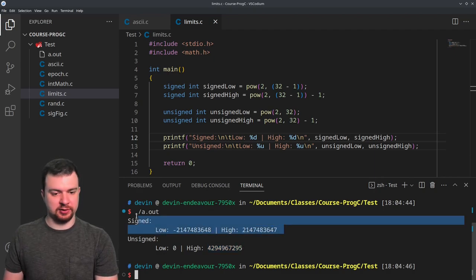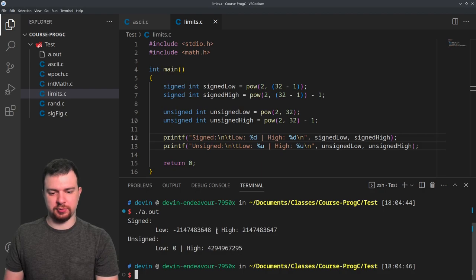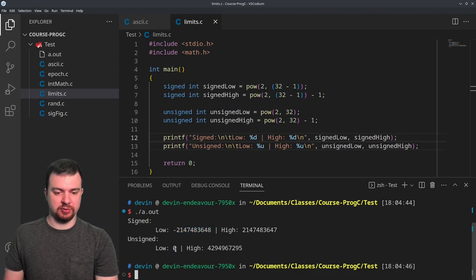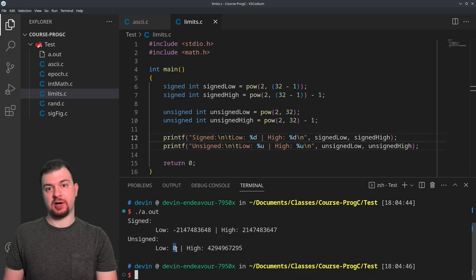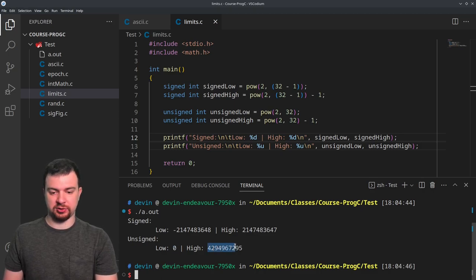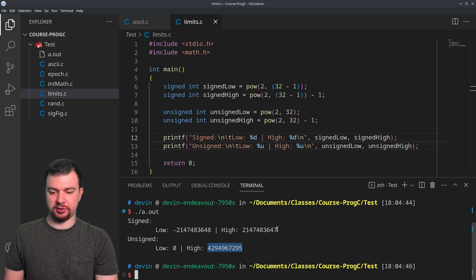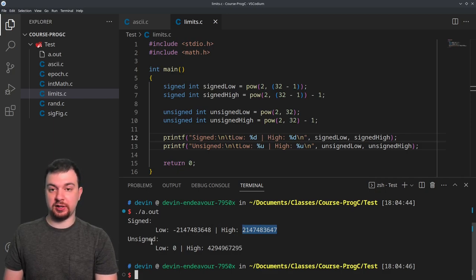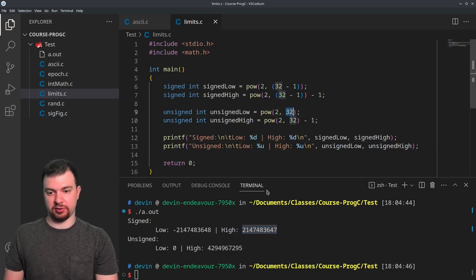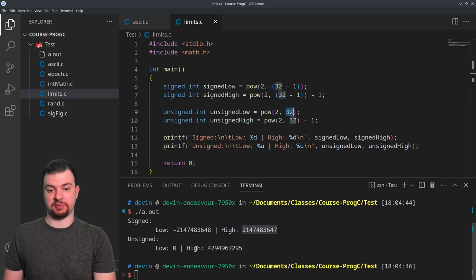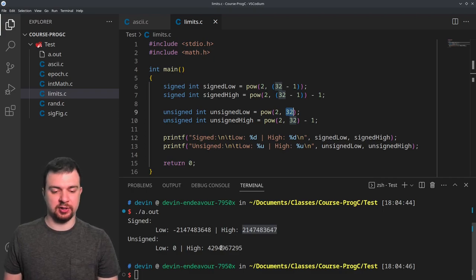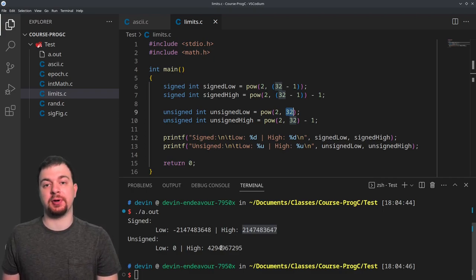The lower limit for unsigned is 0 and the high is about 4 billion. This is the difference between signed and unsigned: at least half of the signed range is in negative values, but unsigned starts at zero — no negative values, only zero and positive. So the bit range that was negative in signed is shifted over into the positive range for unsigned. For unsigned, you have twice the positive range starting at zero; for signed, you have half the range but in both positive and negative directions.